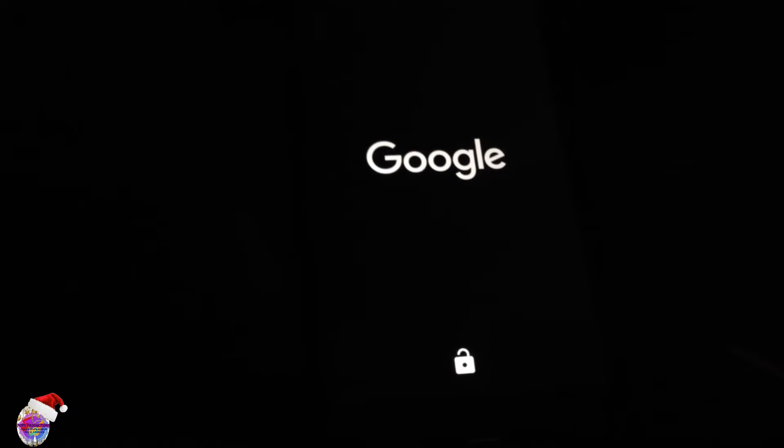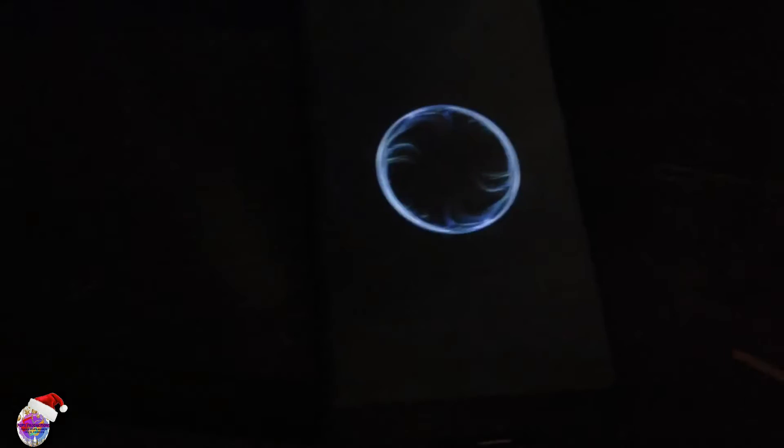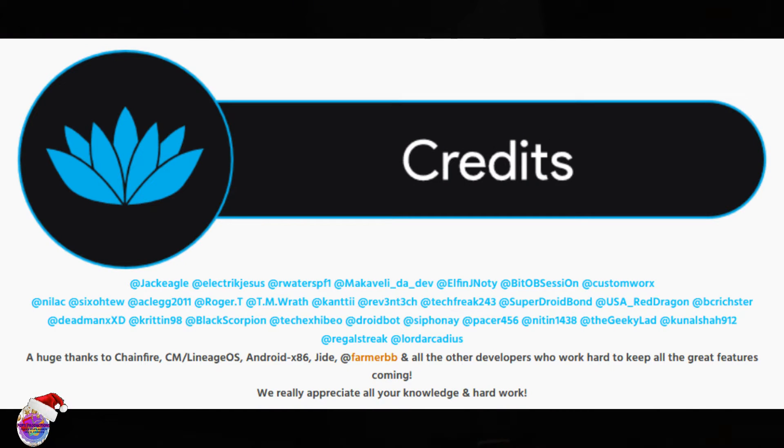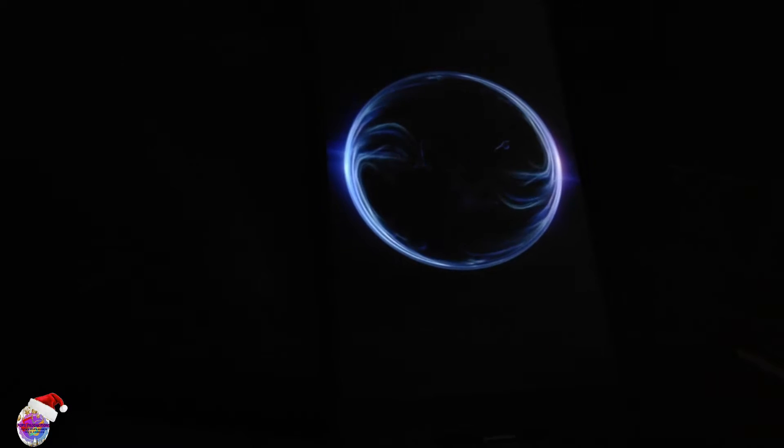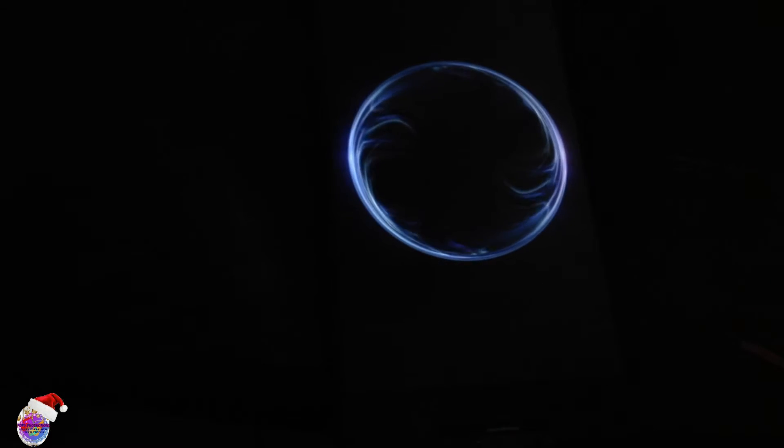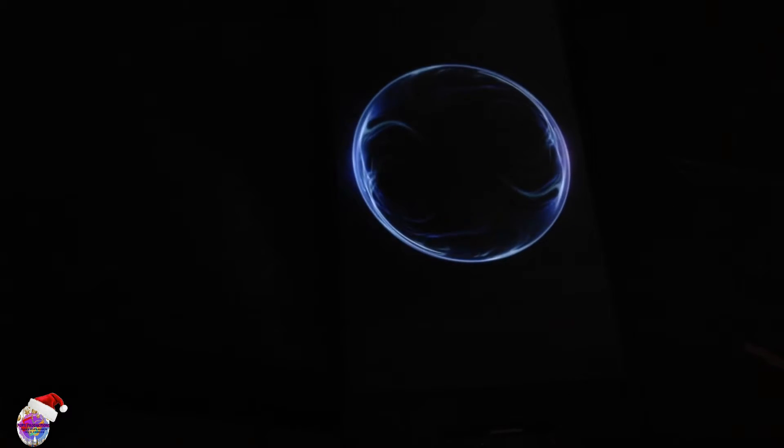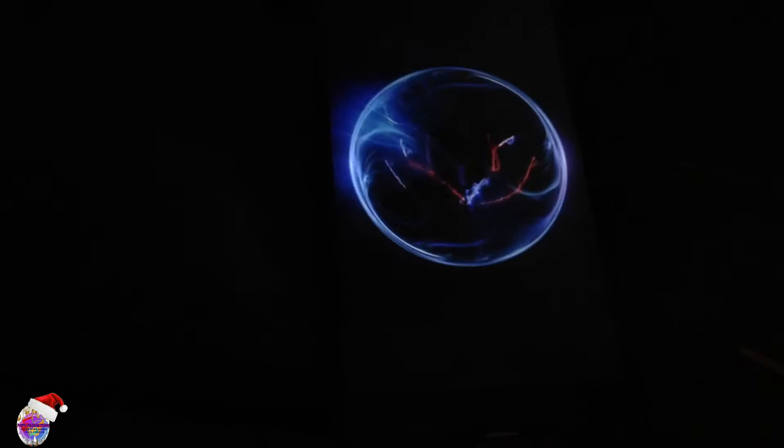All right. Okay, so again I want to give a huge shout out to the Bliss ROM team for a very good job on this ROM. So you guys can visit their page on XDA and show your support.